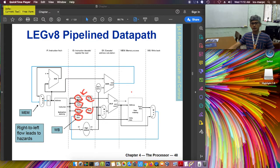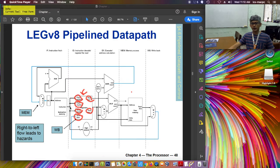The register file outputs read data one and read data two. The values at those outputs are the contents of the specific registers specified at the input — read register one and read register two. For a branch instruction, the branch instruction has an offset to jump to if the condition is true. That offset or displacement is sign-extended by this logical unit, and the result is also output. That is the instruction decode stage.